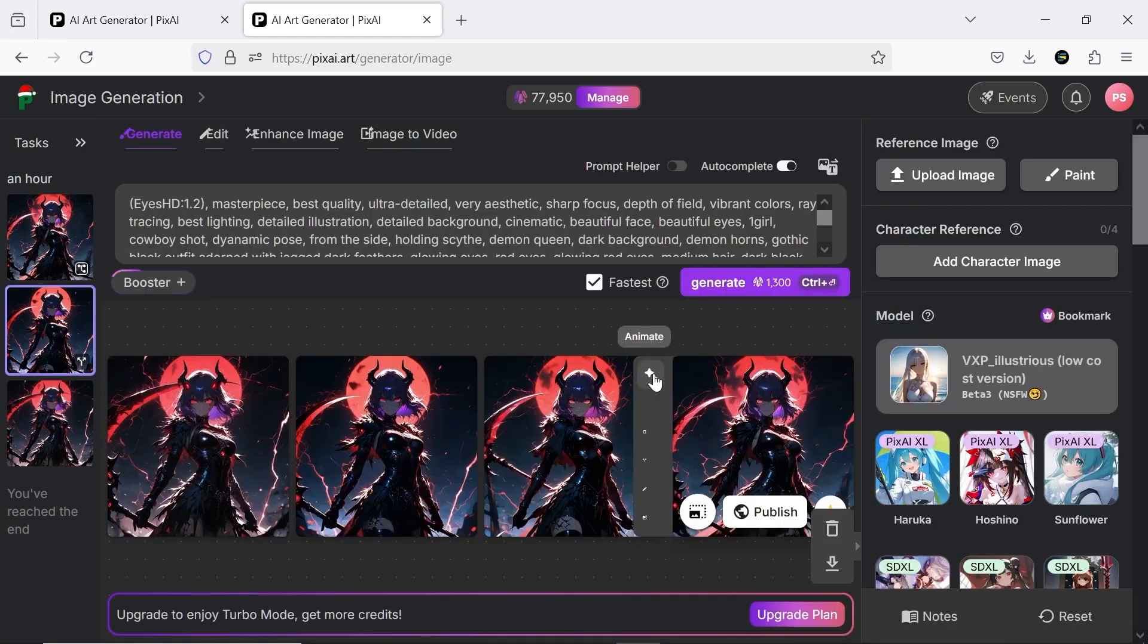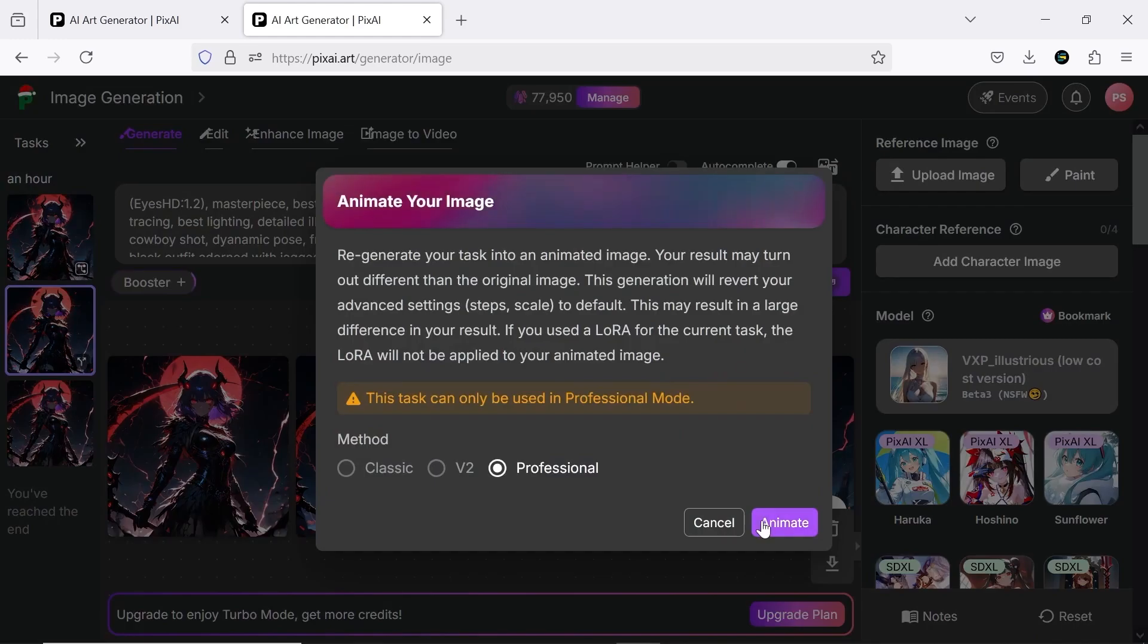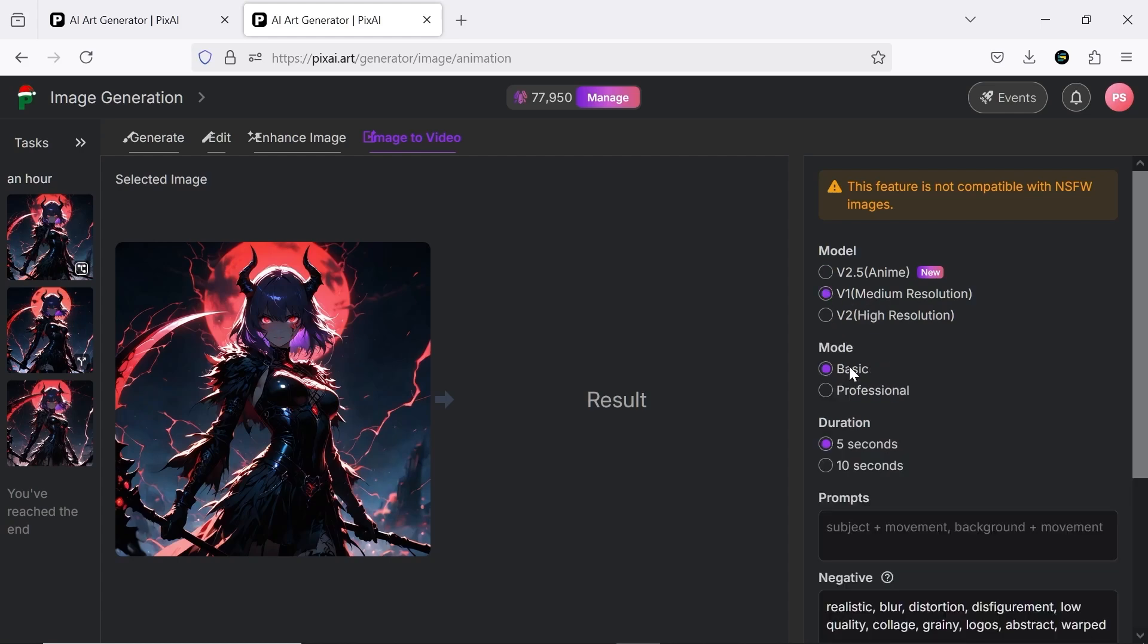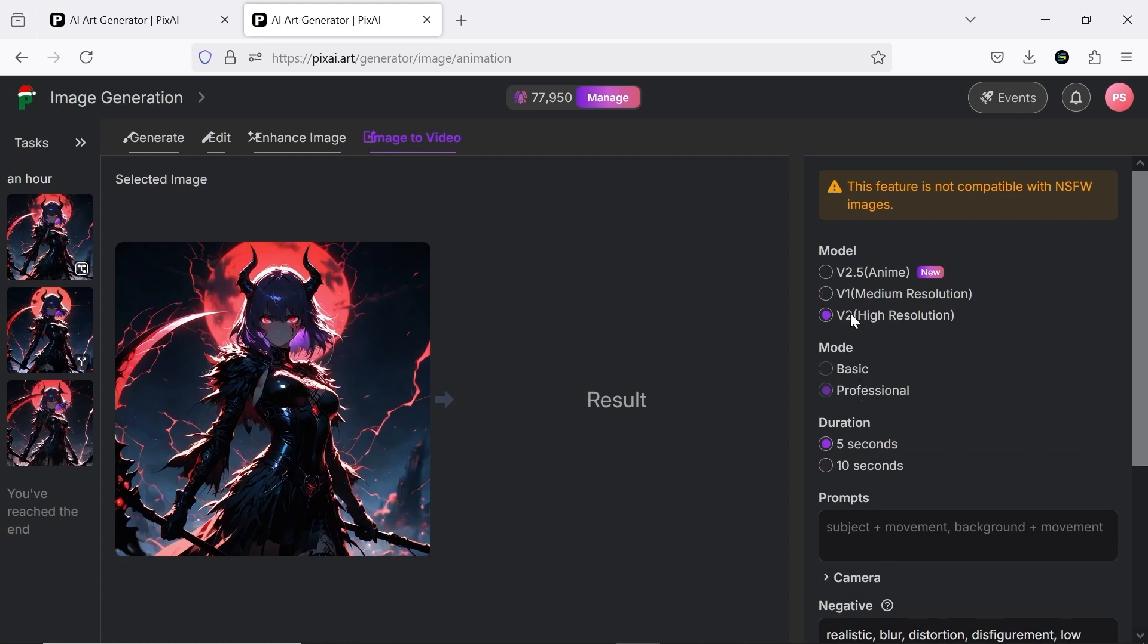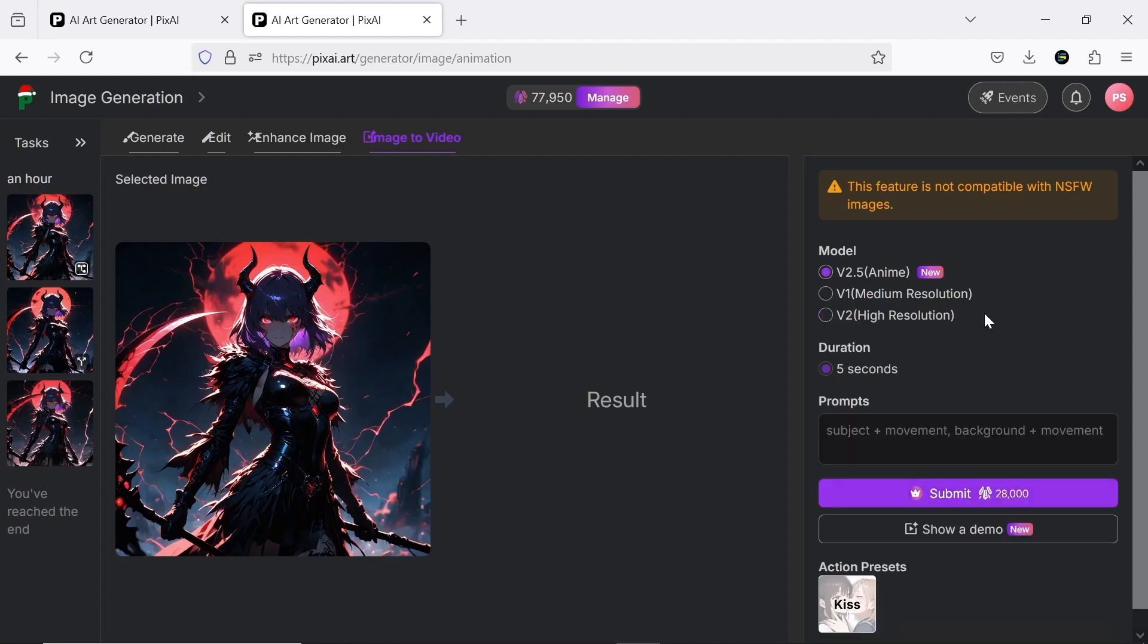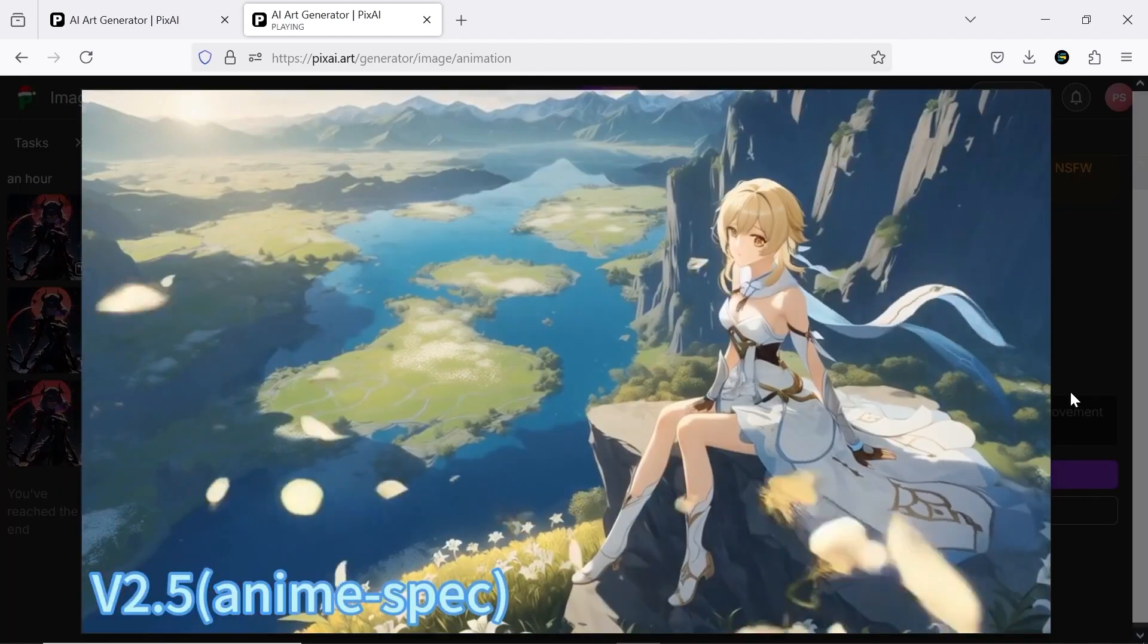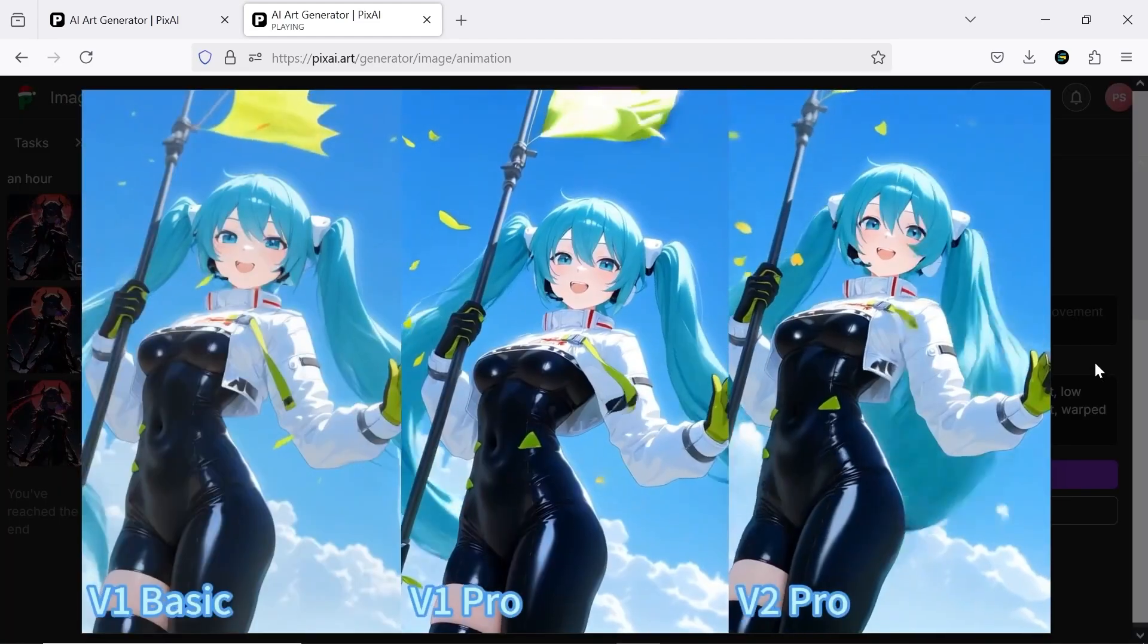Now we move on to the main part, image to video. This section is incredibly simple to use. Just upload your created image, then choose from three models. The V2.5 model is the most advanced with minimal settings for you to adjust. However, with the two older models, you can extend your video duration up to 10 seconds. You can compare these three models here to make your decision.